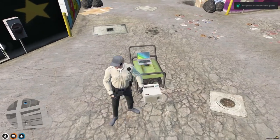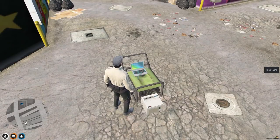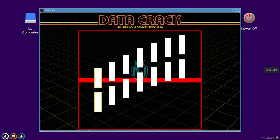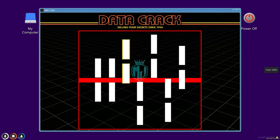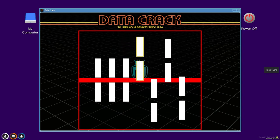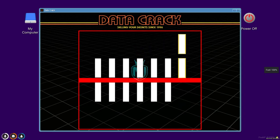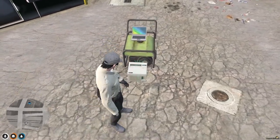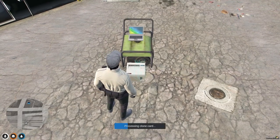All setup is complete. Access the laptop, select 'Processing Clone Card', and a minigame will appear. Complete the minigame using the left mouse click when the indicator reaches the center — it's straightforward. After completing it, wait a few seconds for the card to print.